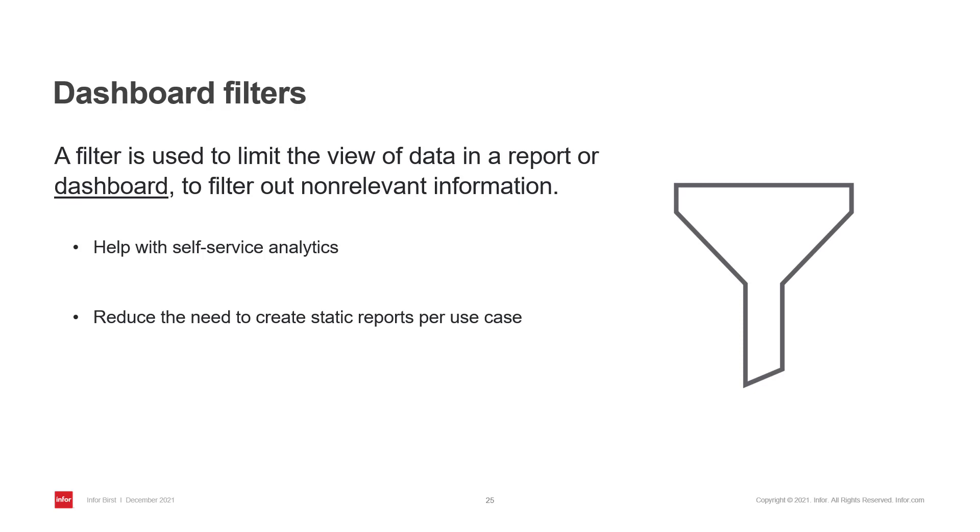The basic dashboard filtering video, as the name suggests, has the basics on the topic. I will continue from where that video left off.